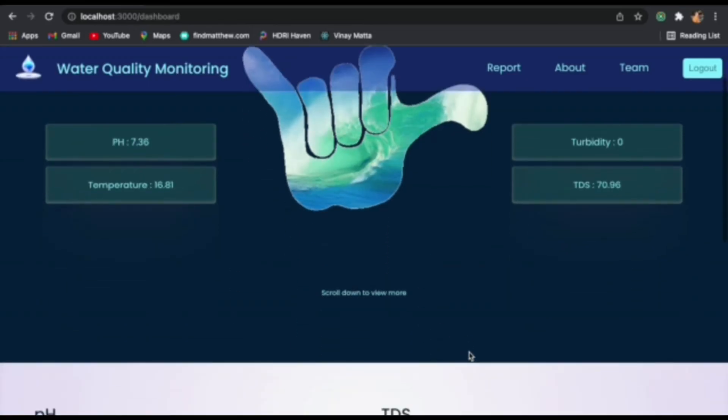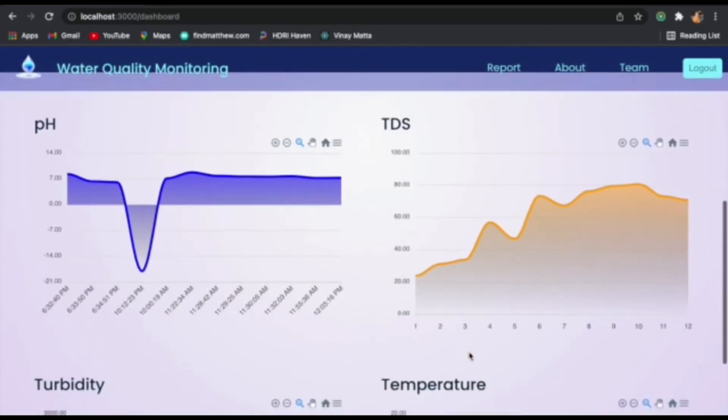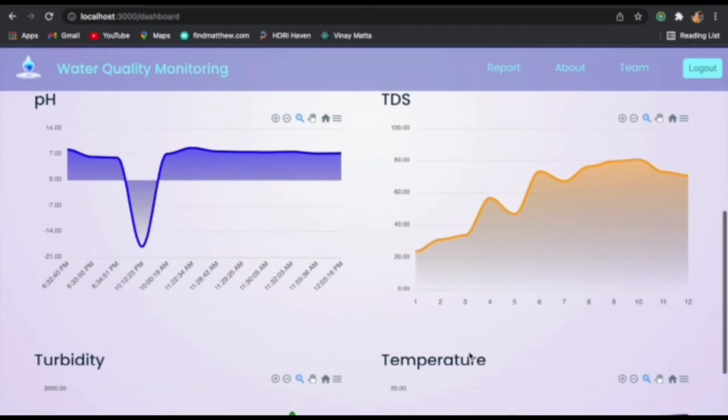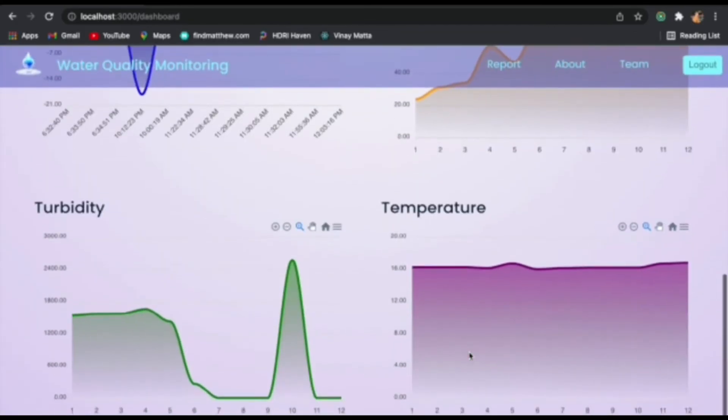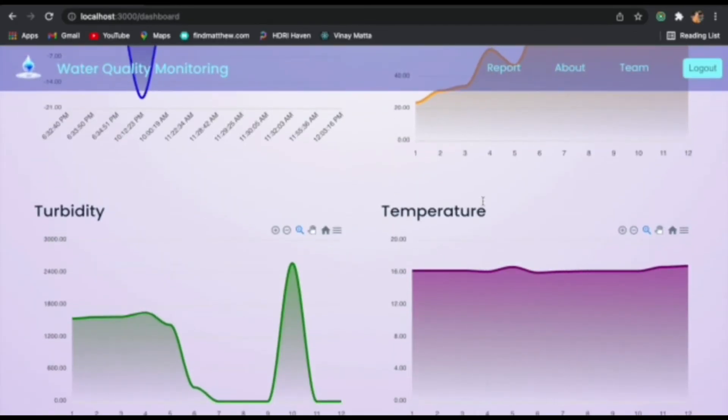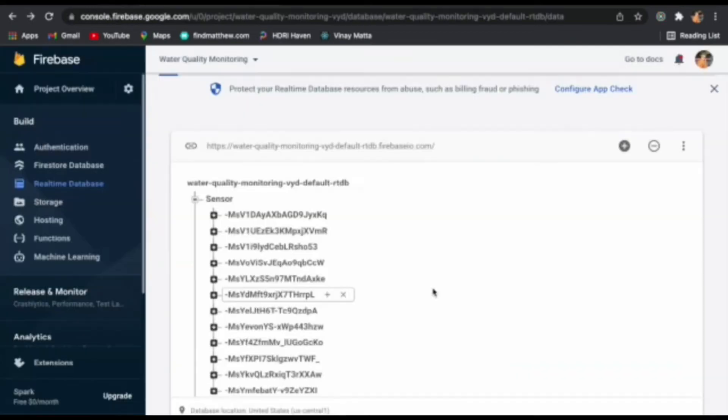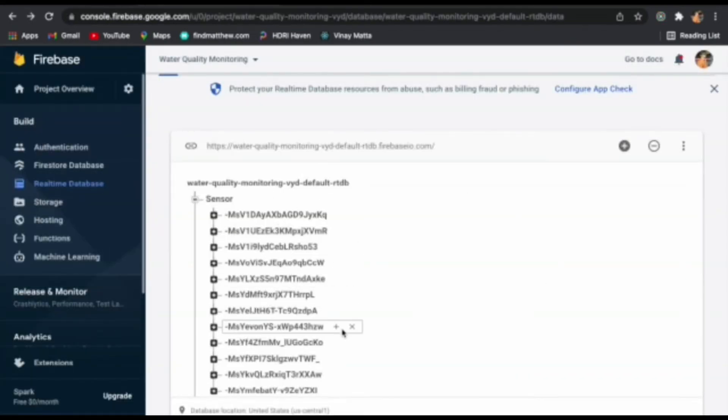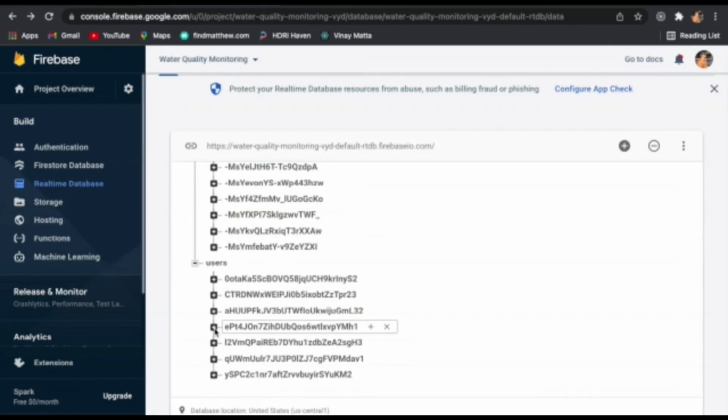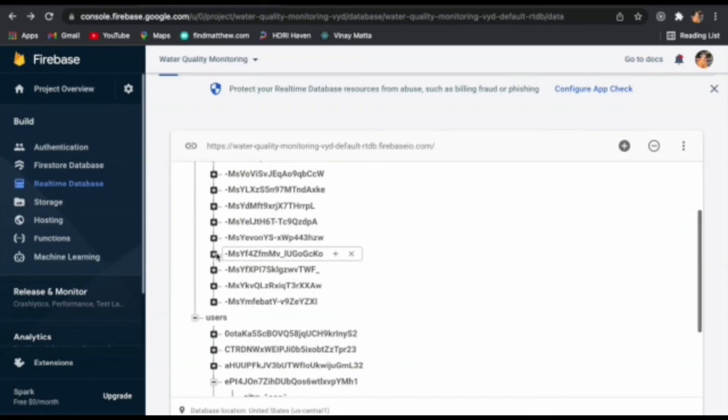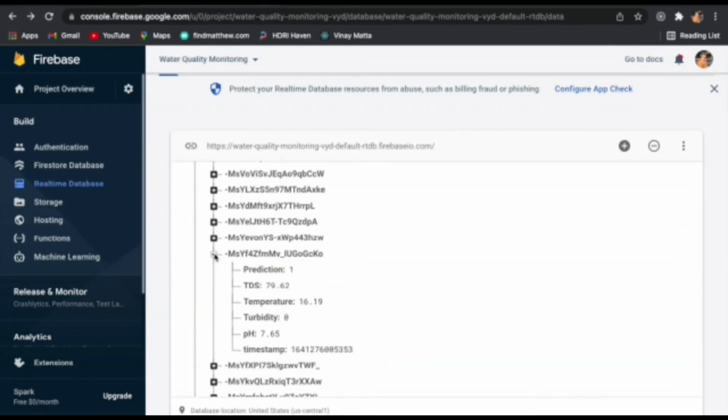As we scroll down we will see the charts that are plotted using the past values as well as the present value of all the parameters. Now we will go through the real-time database provided by Firebase which we are using to store user data as well as the values from the sensors.